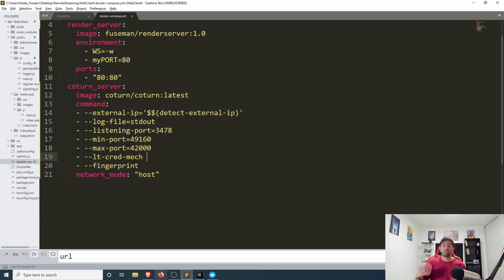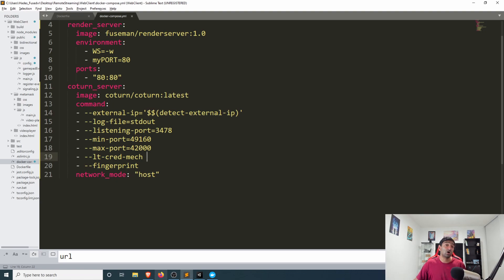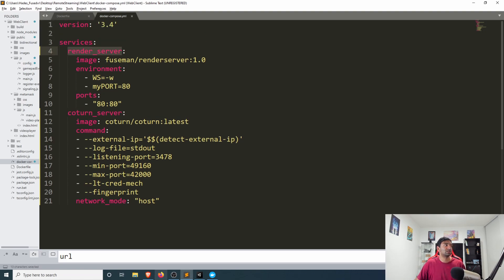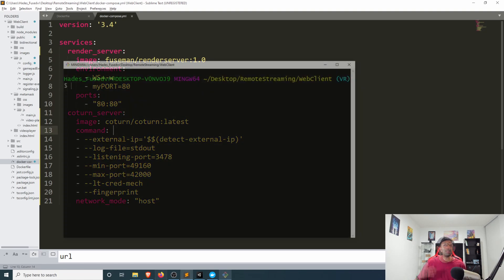But otherwise it's just specify all of the commands that you need, specify the image that you want to use. Here we'll specify the network mode as host so that we know what the ports we want to use.